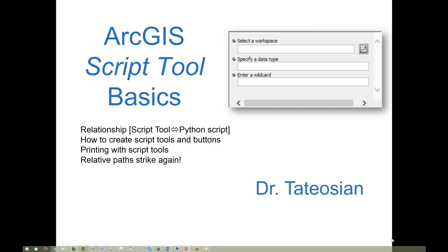A graphical user interface, or GUI for short, is a way to prompt users to provide the arguments needed for a script in a way that's easier for them to understand than running the tool in an IDE or command line environment.